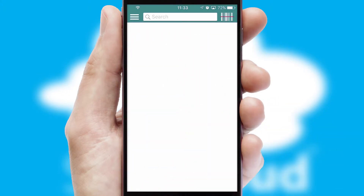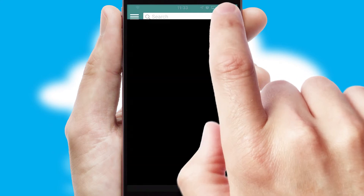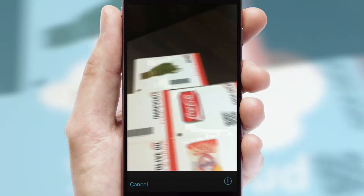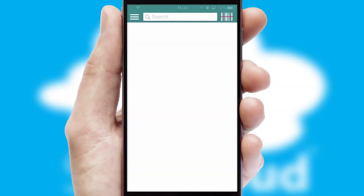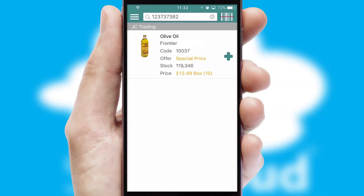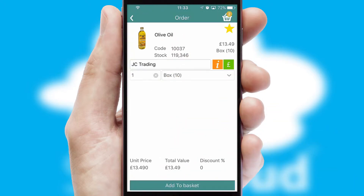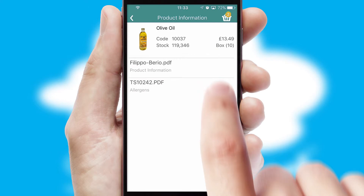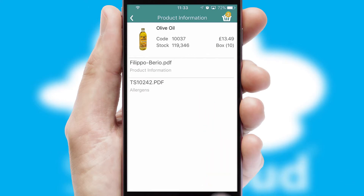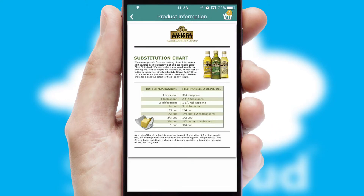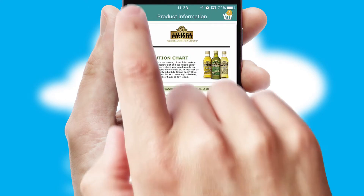Products can also be easily located and ordered by scanning any type of barcode or QR code. If you require further product information, then by clicking the information button, you will be able to access detailed PDFs on the products.